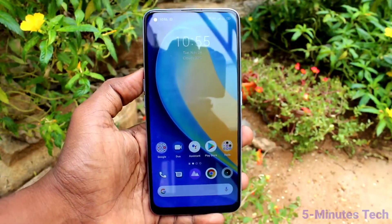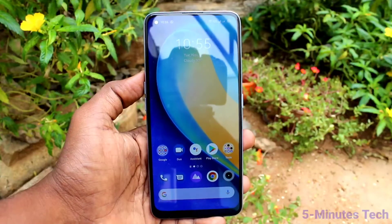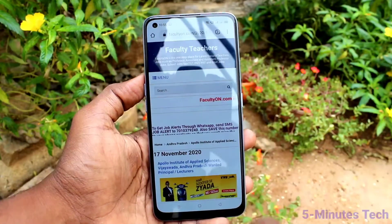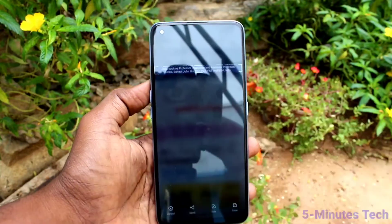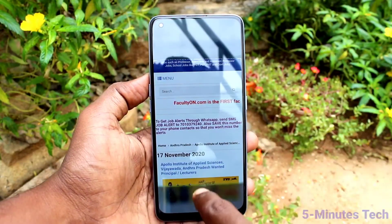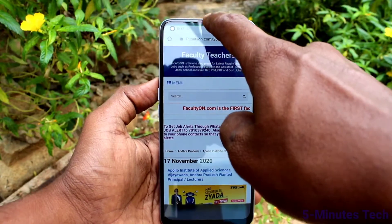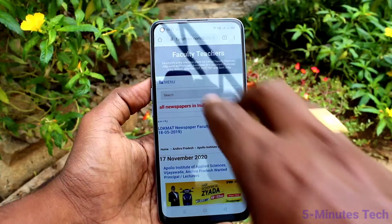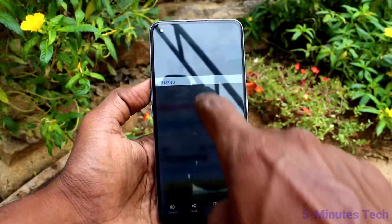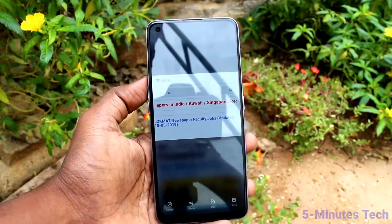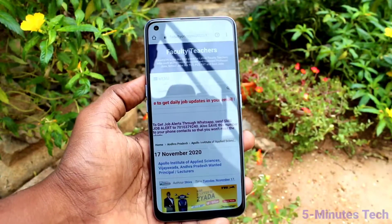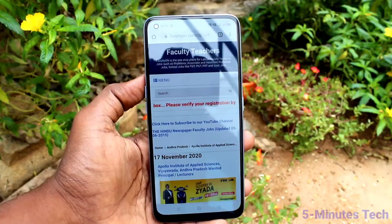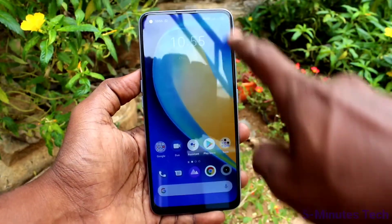This is the third method of taking a screenshot. Now we will see the fourth method. As usual, go to the screen for which you want to take a screenshot. With your three fingers, just touch and hold on the screen. This is to take a partial screenshot — you cannot take a long screenshot using this option. This is the fourth method of taking a screenshot.